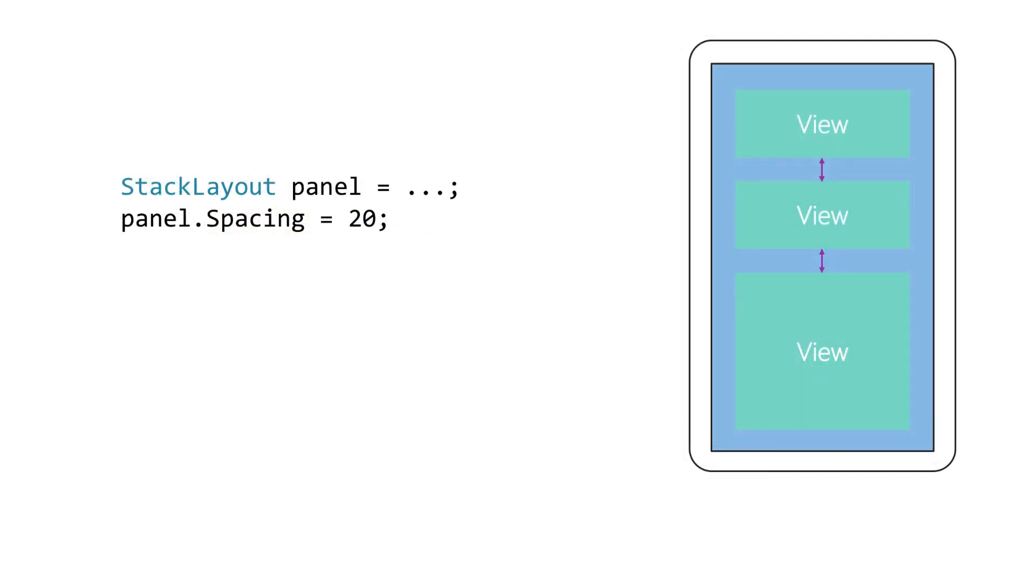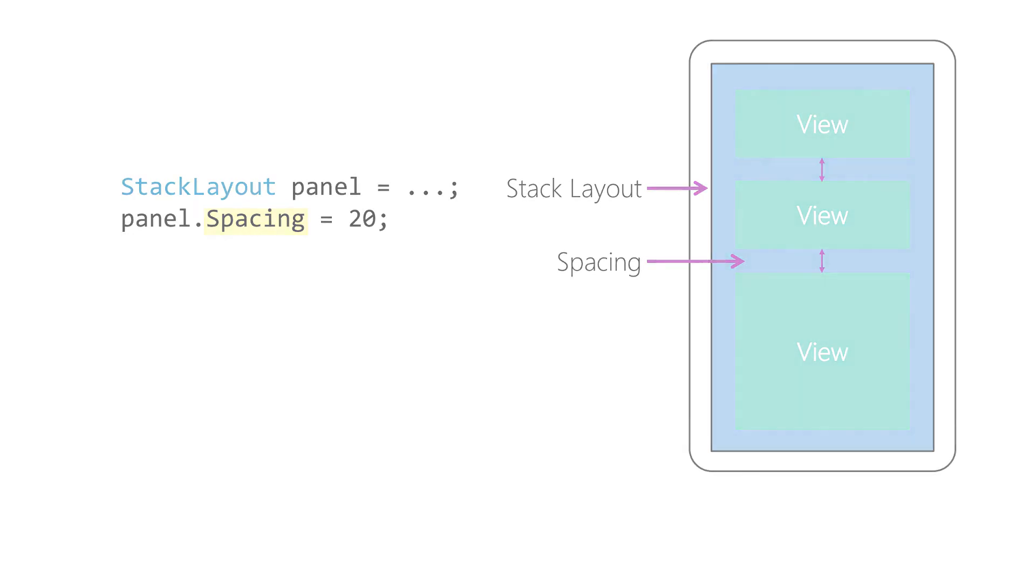And finally there's the spacing property. This allows you to add space in between the children for layout containers that have automatic algorithms to layout their children such as stack layout. It's also available on the grid view as row spacing and column spacing.